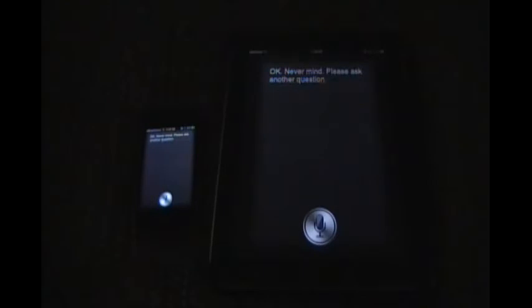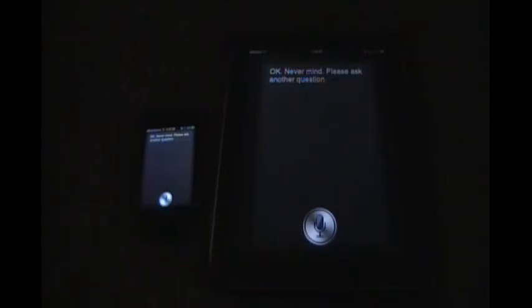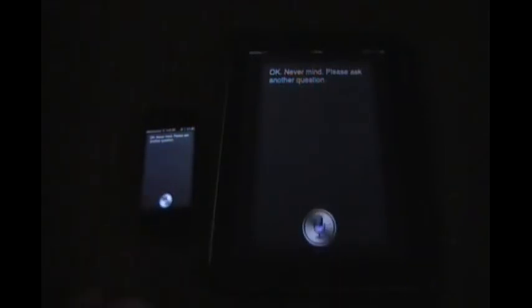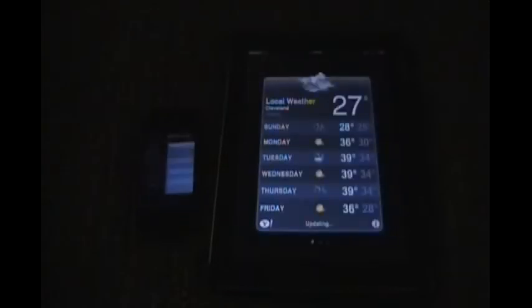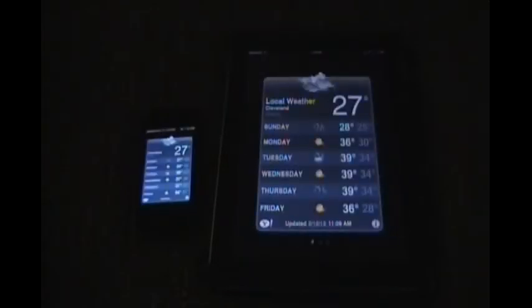So we're going to go ahead and ask a couple questions, see how it responds. What's the weather like this week? Please wait, I'm getting this week's forecast. So it opens up the weather.